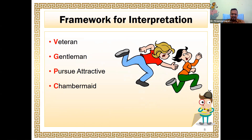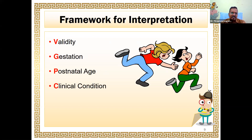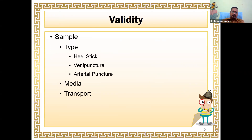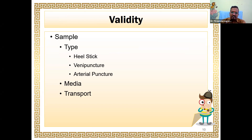My framework can be summarized as: validity, gestational age, postnatal age, and co-existing clinical conditions. Whenever I have a test result, I need to look at those four things before I try to interpret any test. This is the framework I will use throughout all the tests we are going to discuss.